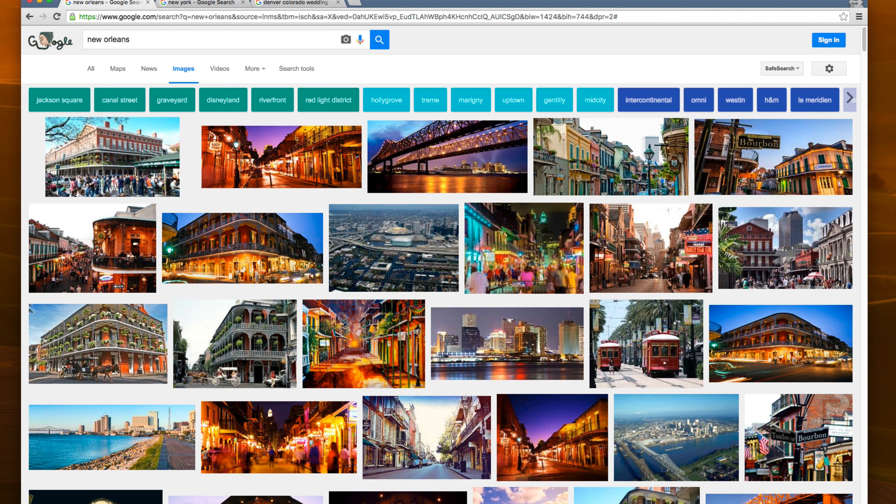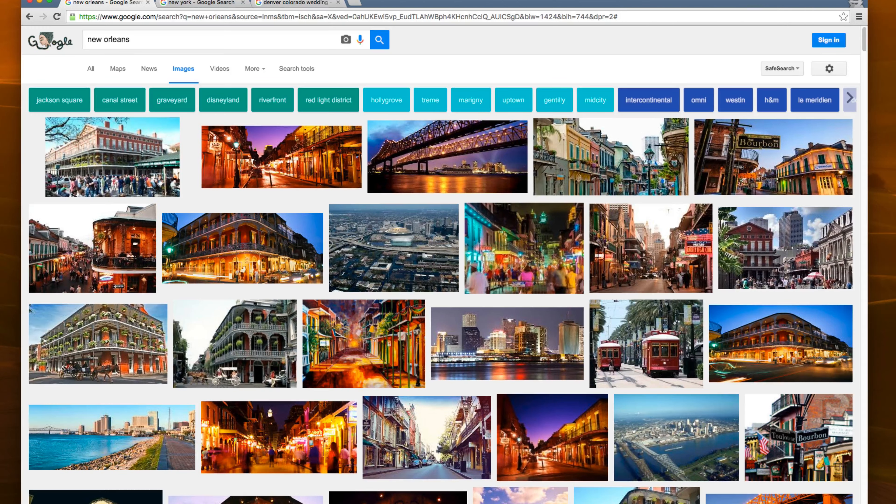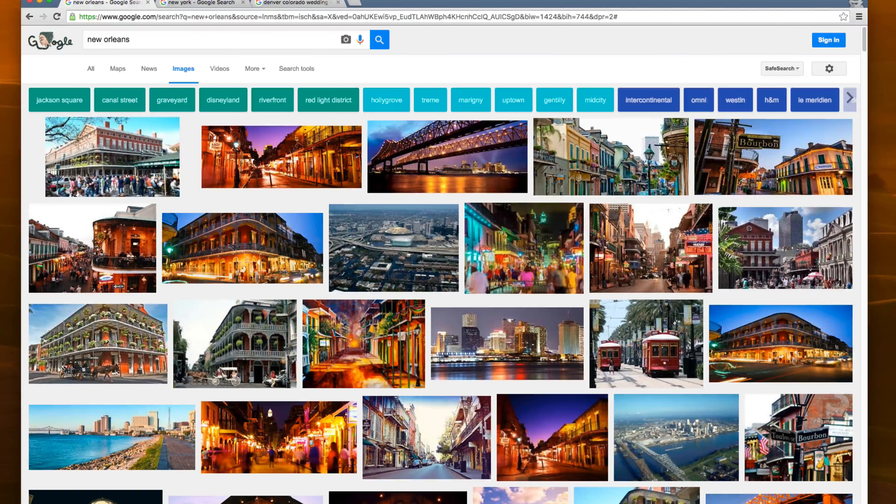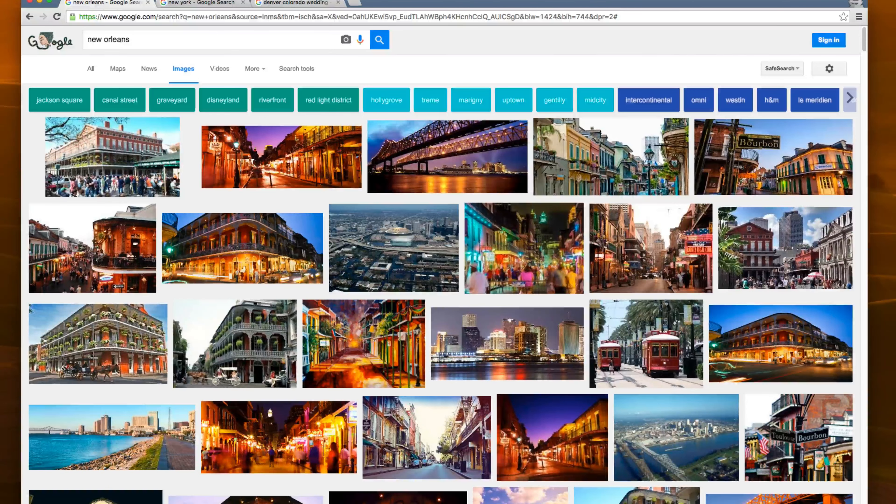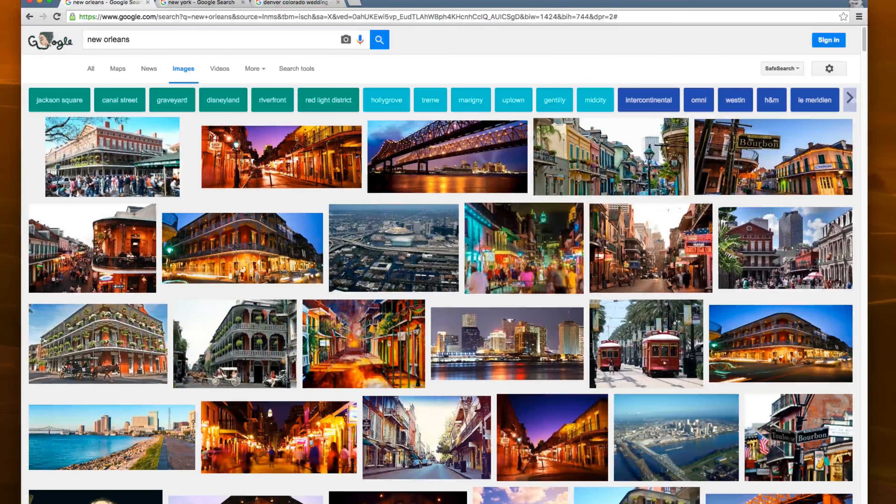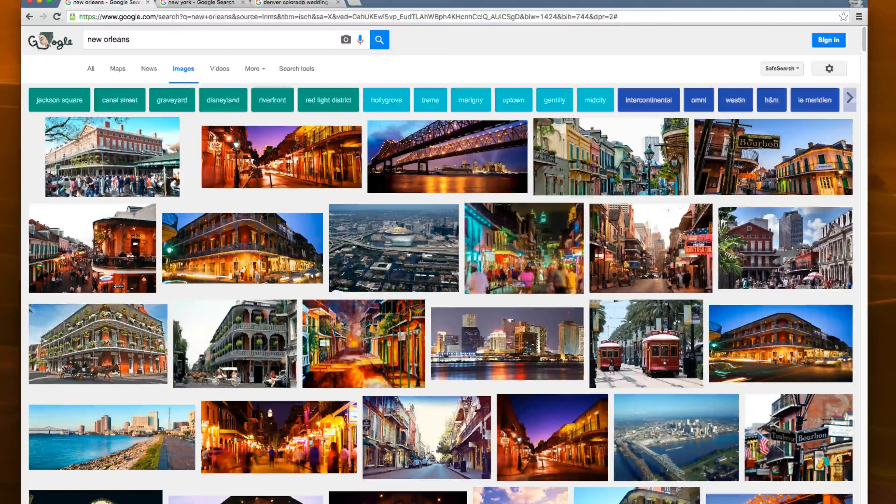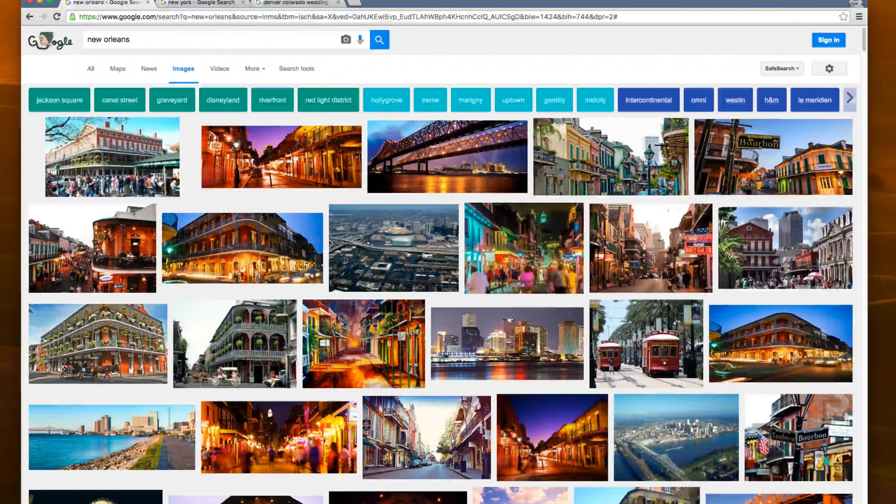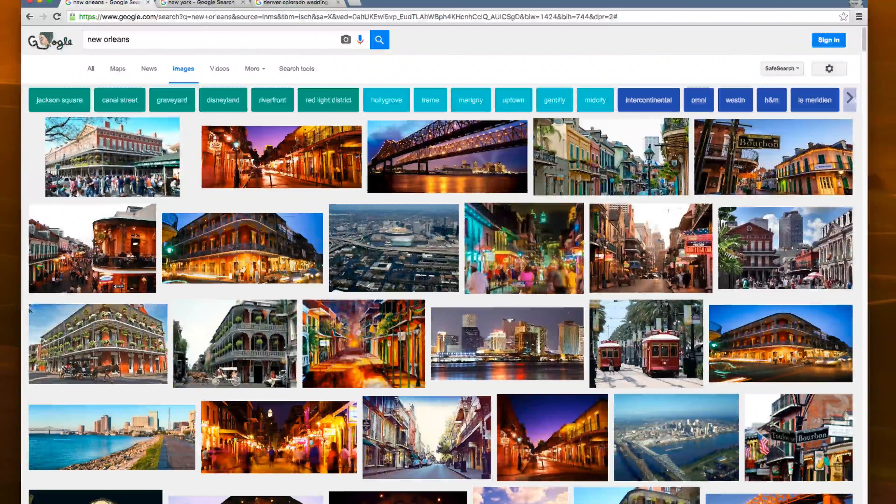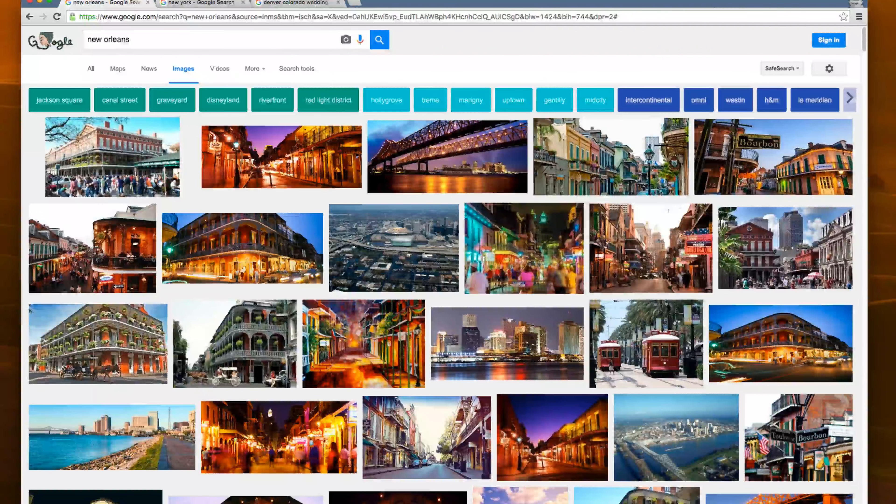Hi, this is Scott Wyden-Kivowitz from Imagely. Today I want to talk to you about a new update to Google Image Search. Now, as you can see here, I did a search for New Orleans.